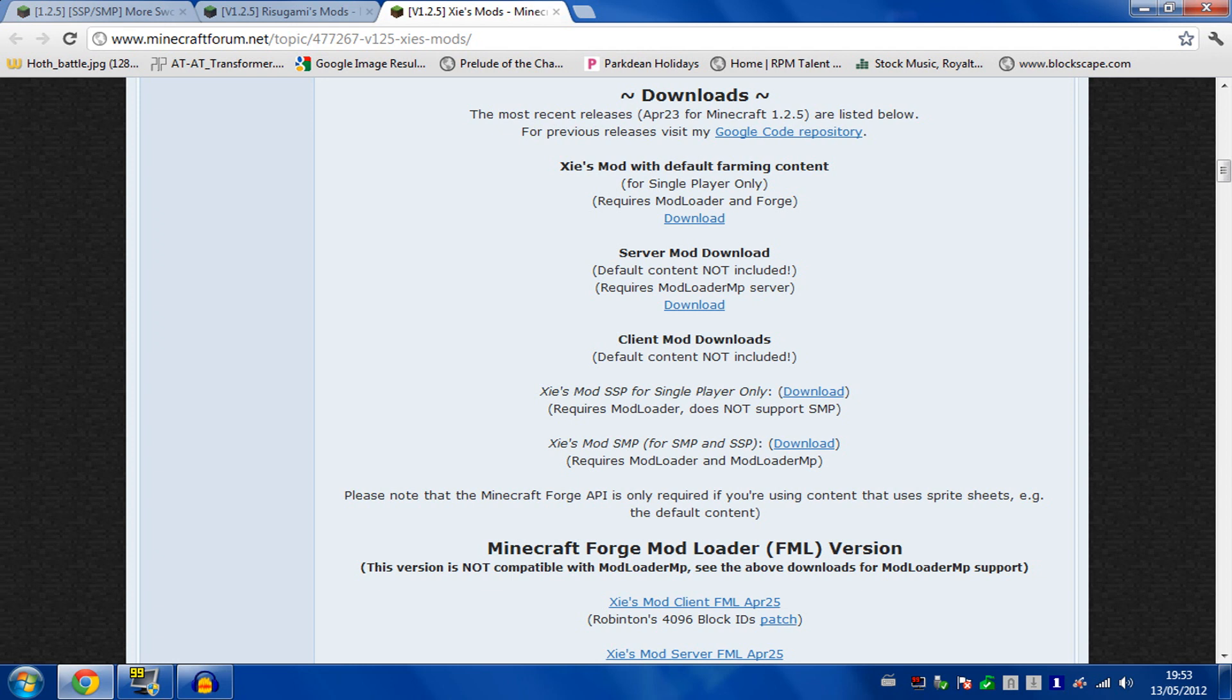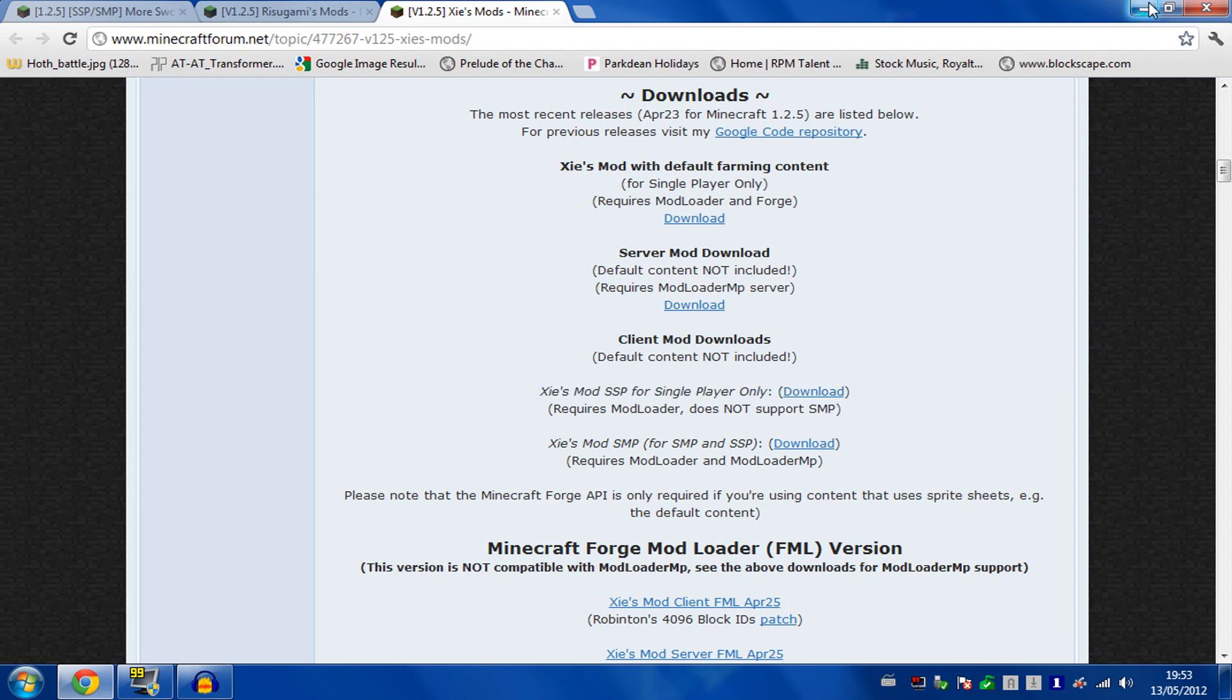You need to download the client mod downloads. You don't need the default farming content, just XIE's mod SSP for single player only. Download that.